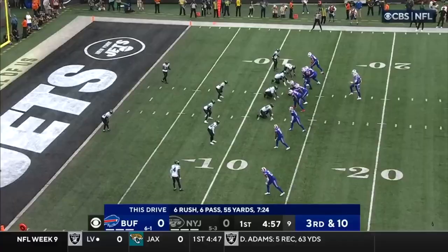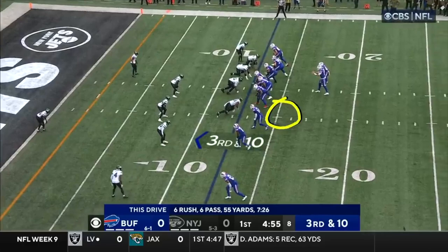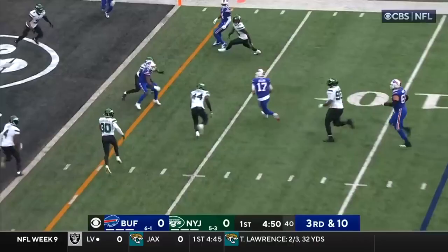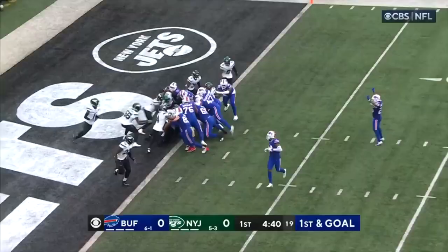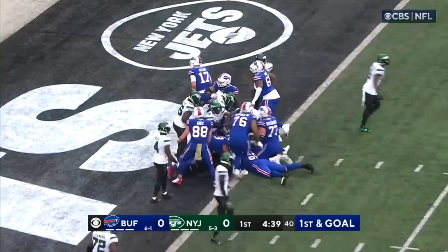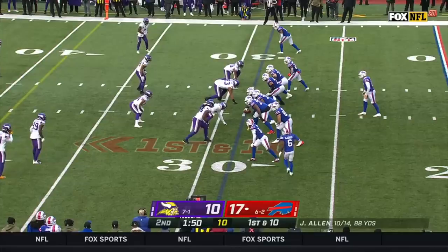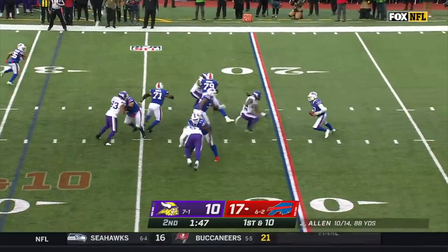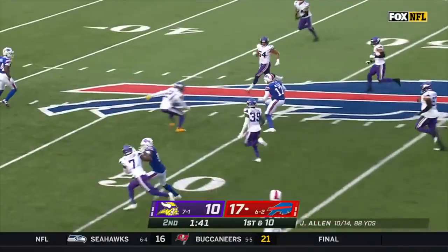Minutes to go in the opening quarter. Digs inside to number 3 from the gun — Allen steps up, Allen will run, Allen diving for the goal line. They push it in for the touchdown. From an empty set, Allen's under pressure, got away from the first man, and Josh Allen turns a sack into a big gain.